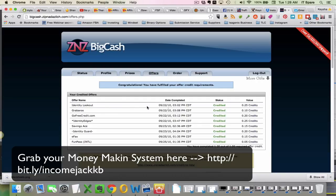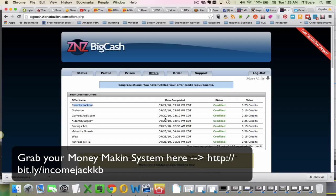You can see, I did this so long ago. I might tell you guys that I used to do this years and years ago. So you can see like, here's some of the things that I did. I did LookOut, GoForCredit.com, Savings Ace, Identity Guard, E-Facts, FunPass. So those are, you can do the offers. And you see, I did these in like a couple of days. I got mine done.